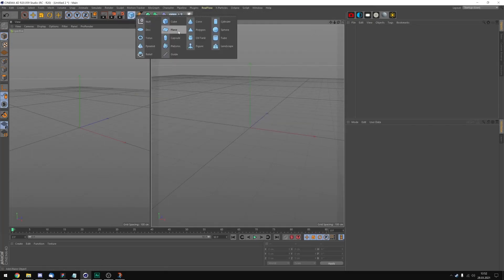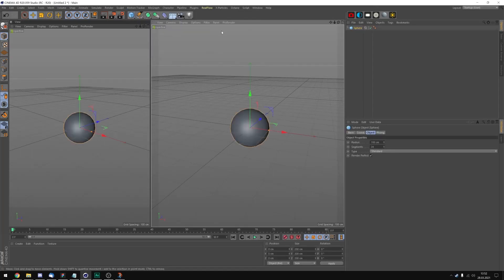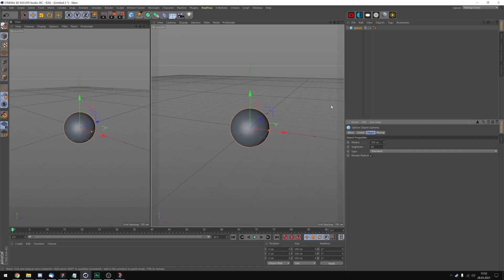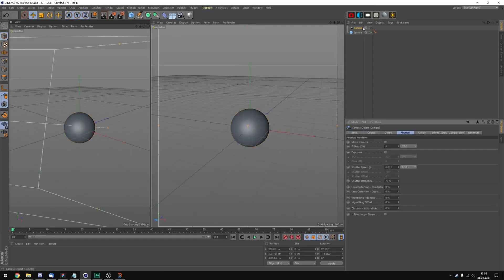Now we're gonna add a sphere object, put these segments to 60 and now let's position a camera.